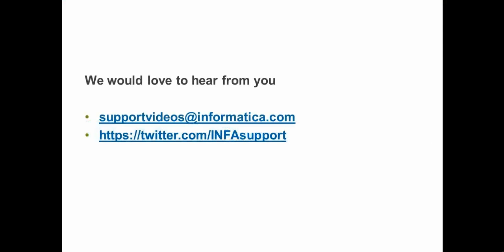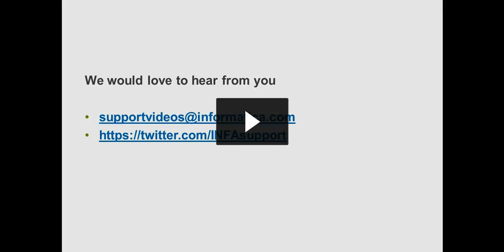So with this, we are at the end of our video. We would love to hear back from you. These are two channels which you can send back your responses. And with this information, I would like to say goodbye.